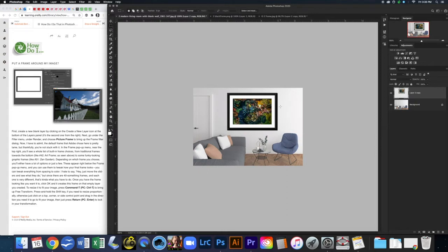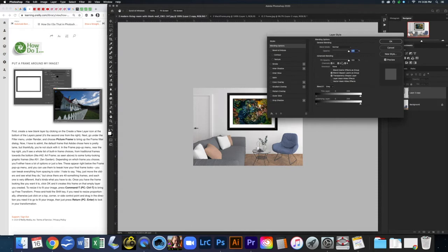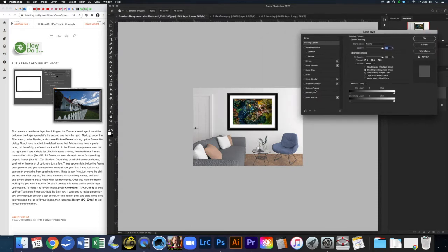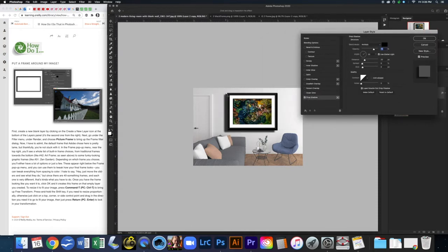I want to add a very slight shadow so it looks like it's really hanging on the wall. I'll double-click here and go to Drop Shadow. That looks way too intense — it looks like it's floating off the wall — so let's change this up. Pull the distance in, and keep with the same idea of the way the light is going, moving the light angle back over accordingly.